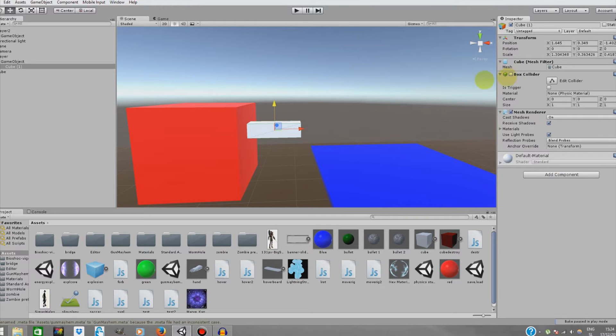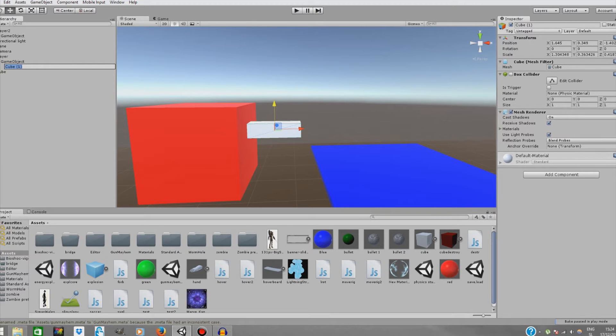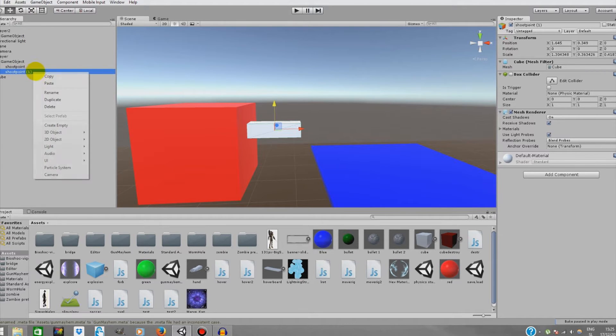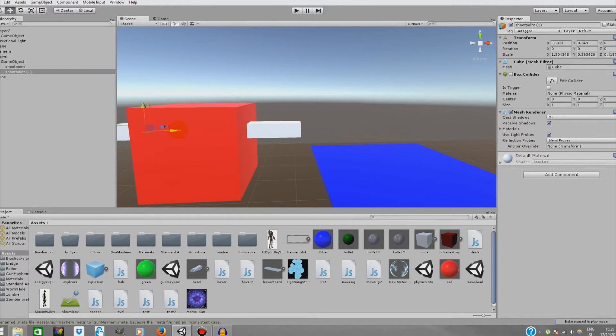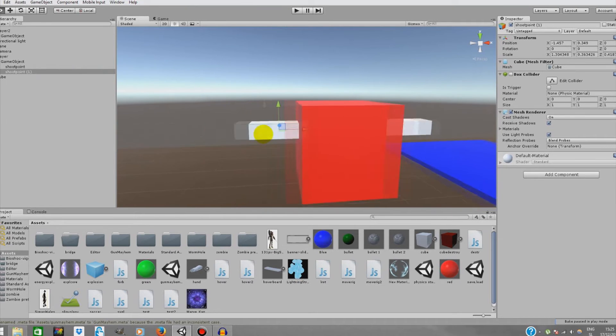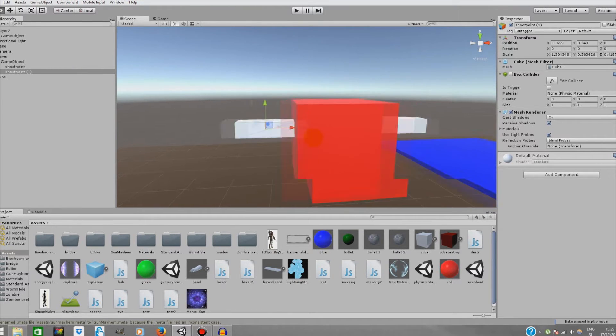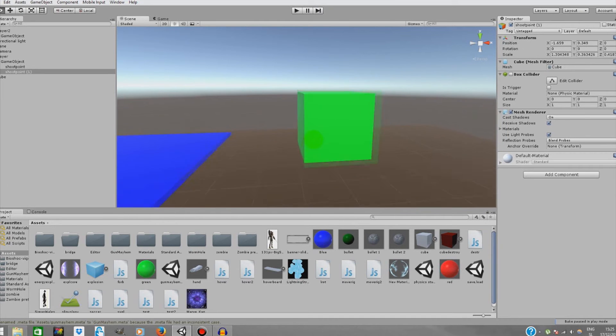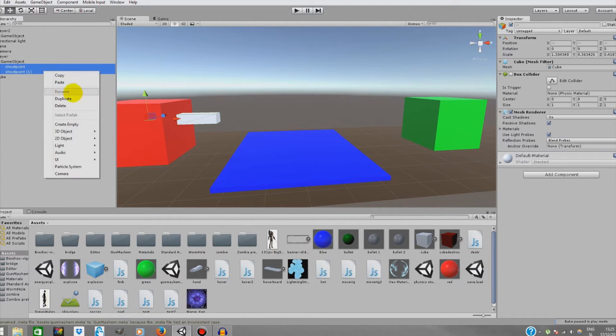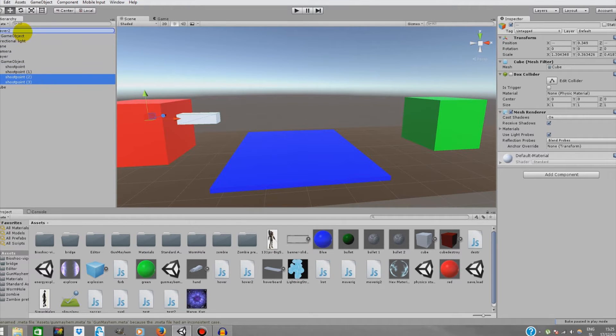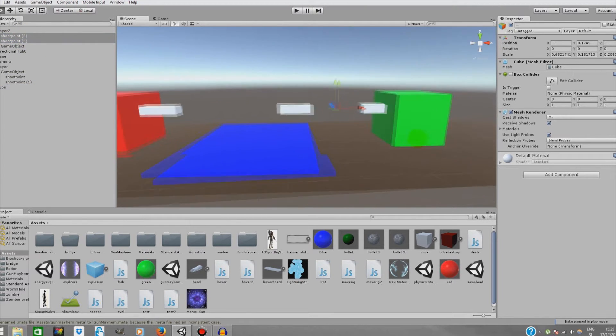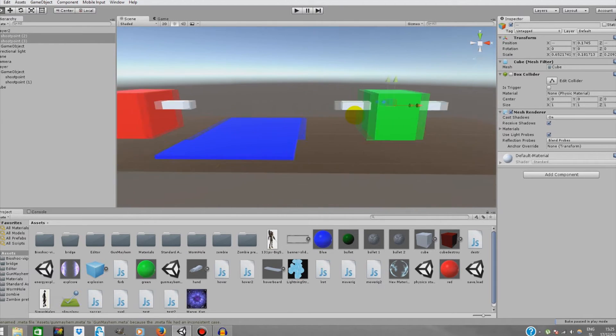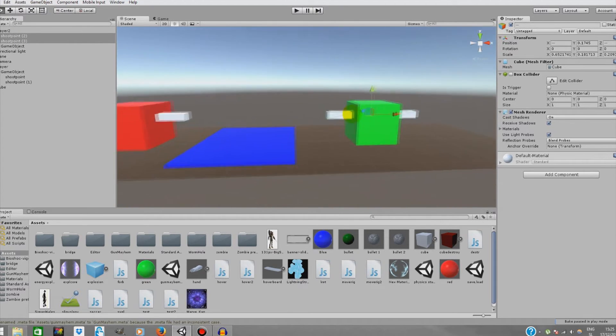We're gonna seek off the box collider. Now we're gonna duplicate it. First we're gonna rename it. And we're gonna duplicate it, then move the other point on the other side of our player. We got this covered.